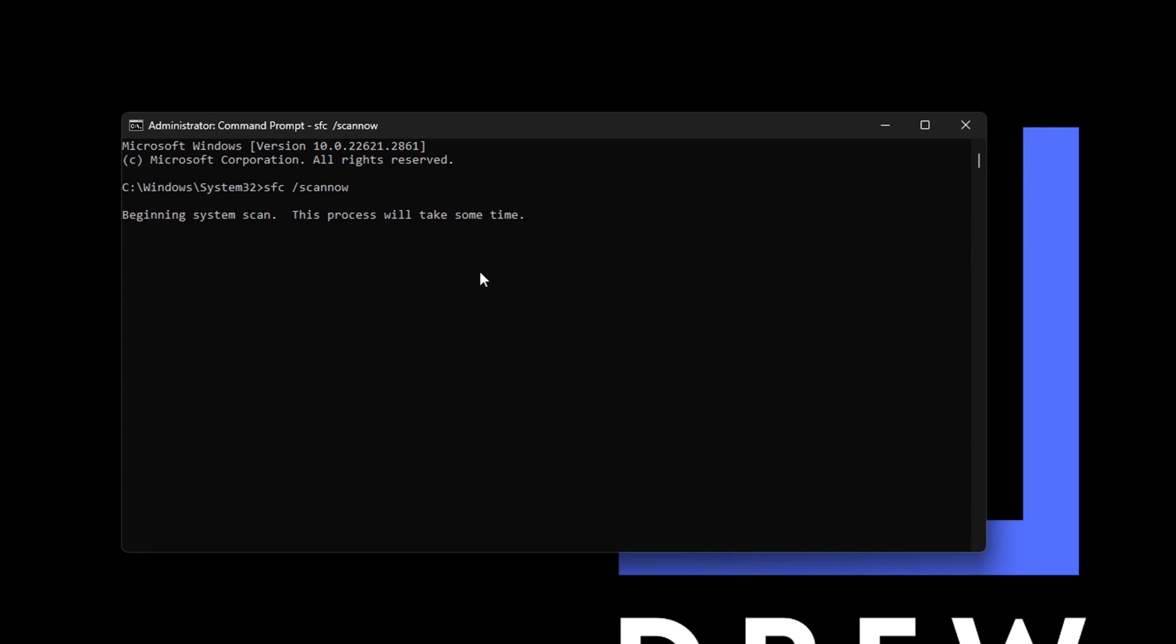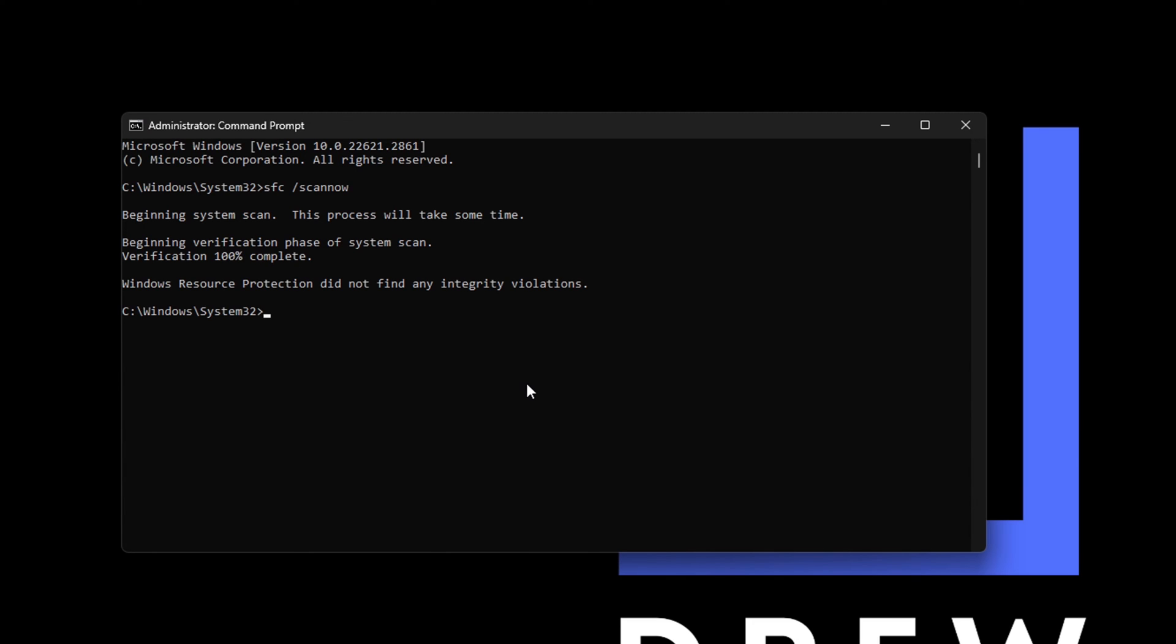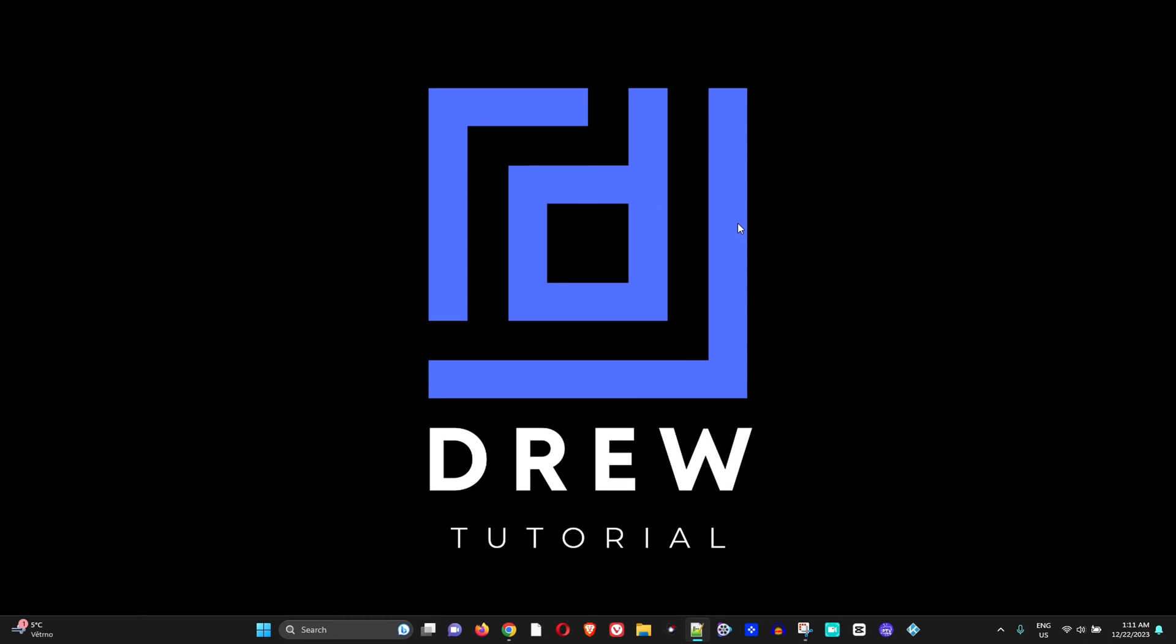You want to type sfc space forward slash scannow. Allow this to run the scan—it will take a few minutes to complete. Once this is done, you will see that it says Windows Resource Protection did not find any integrity violations. Go ahead and close this and simply restart your computer.